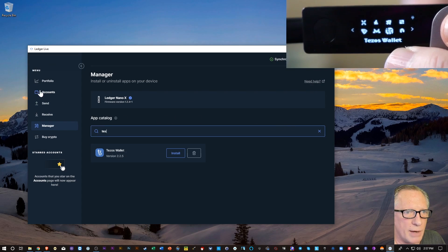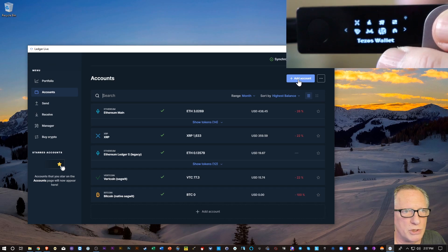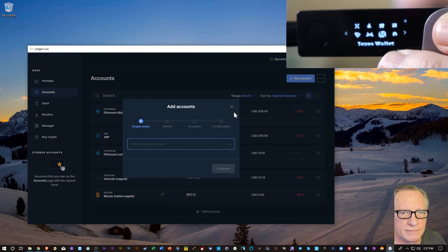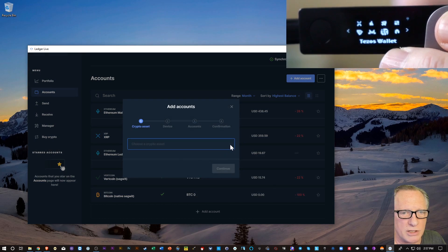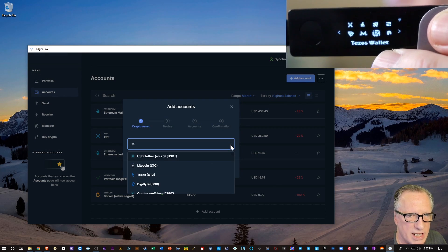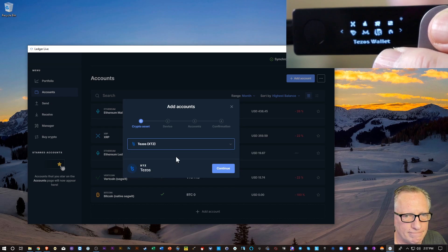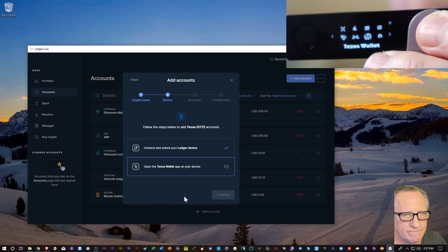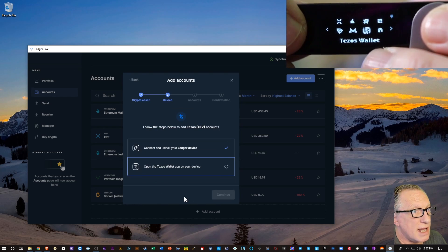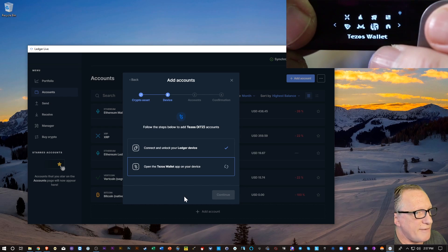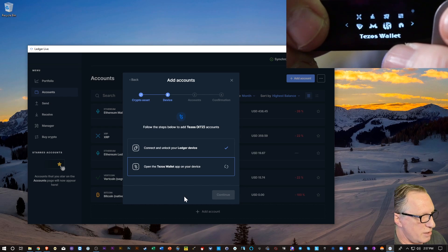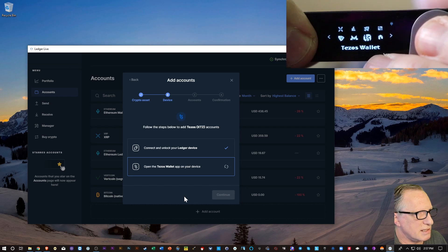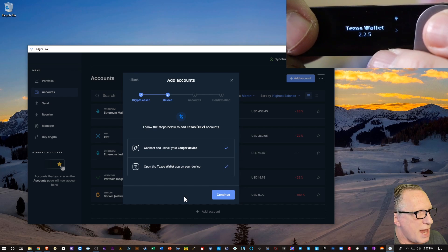Now we can go back over to Accounts and we'll choose Add Account. And we're going to choose Tezos. We can start to type it in here. We'll hit that. We'll hit Continue. And then we need to be inside the Tezos app. So I have it selected on my home screen. I'm just going to hit both buttons and enter the Tezos app.